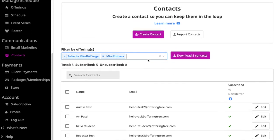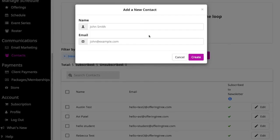You can also create a contact if you need to manually by doing that. Click the create contact button. You need to put in their name and their email address and then hit create.